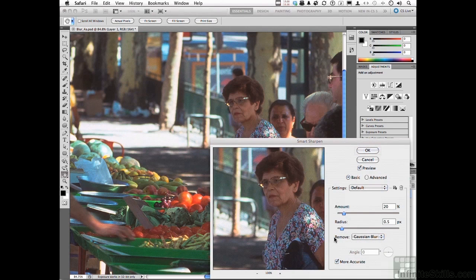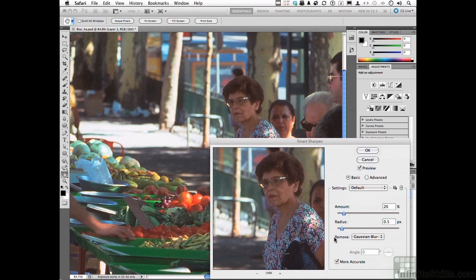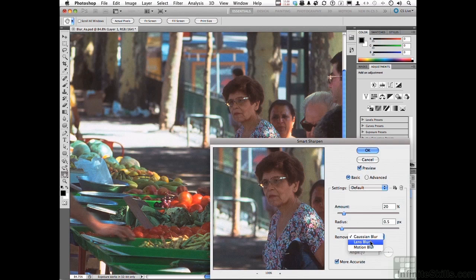Gaussian Blur — think about it as viewing an image through an out-of-focus lens. If your image is consistently soft with no areas of sharpness, this option might work for you. It's not my favorite of the three. Lens Blur is my favorite. It's similar to Gaussian Blur but not as soft. When it finds the edge pixels, it helps to keep those edges distinct and not create obvious halos. That's the best of the two to use.